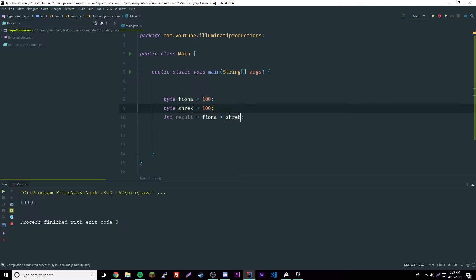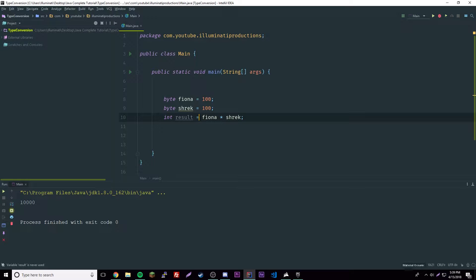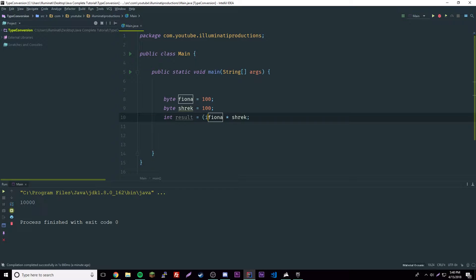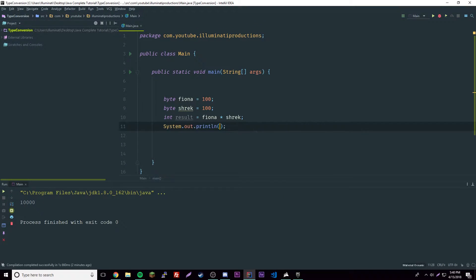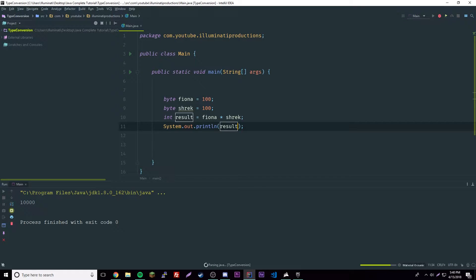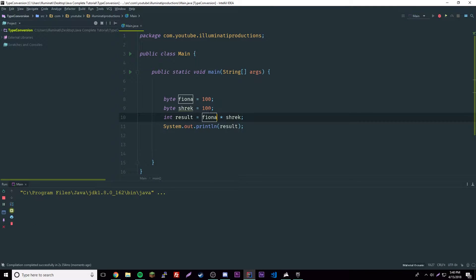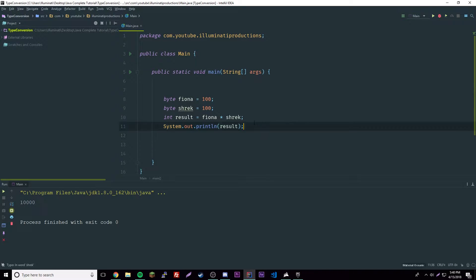What happens is every time Java does an operation like this, it will convert the value of these two to an int. Int result equals int, these are now ints. It's basically the same thing as having an int cast here. If we print it, it'll actually work perfectly. It's automatically converted on both sides to an int.